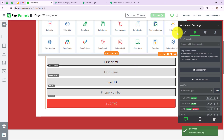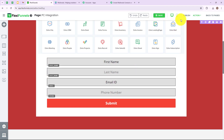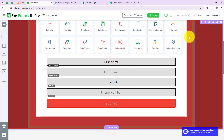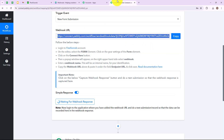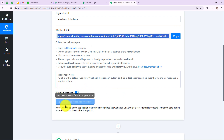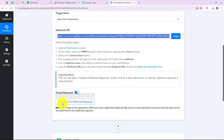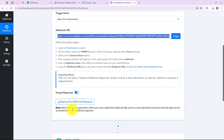Now I am going to click on save here as well, and then click on publish — we have successfully published this page. Let's go back to our Pabbly Connect account. As you can see it says "waiting for webhook response" with a note: login to the application where you have added the webhook URL and do a test submission so that the data can be recorded in the webhook response.